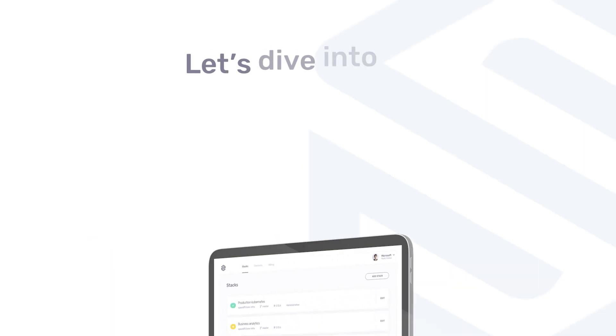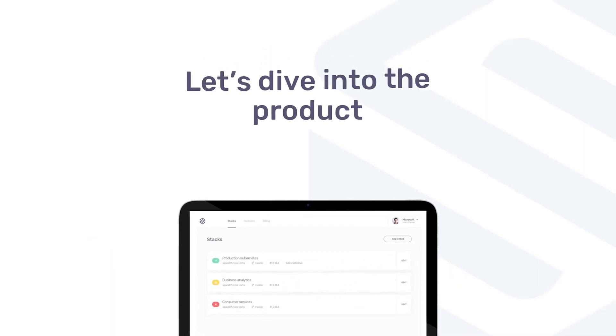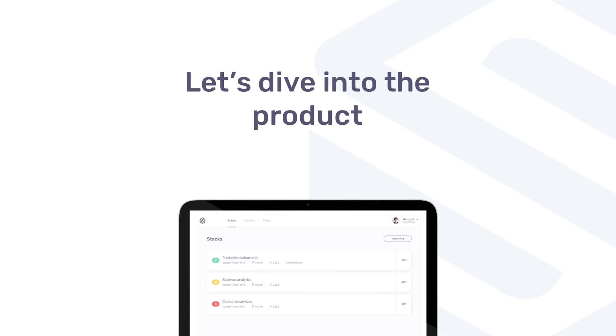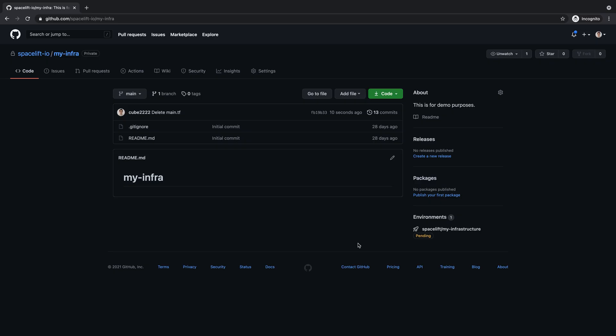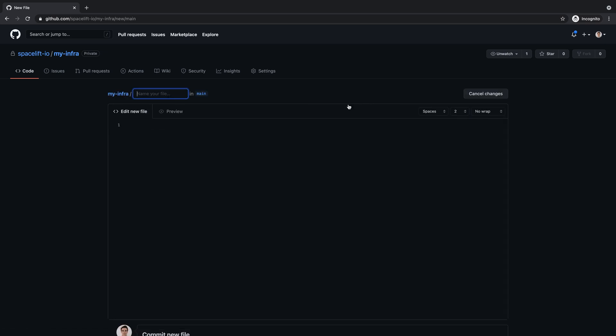Let's dive into the product. What you see here is a GitHub repository, which we will use to define and manage infrastructure for your new startup. And although it hosts no resources yet, the repository is already linked to a Spacelift project.